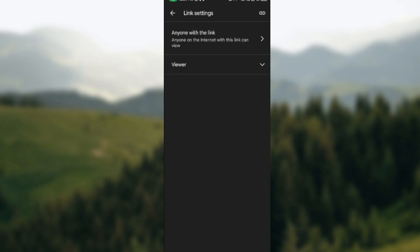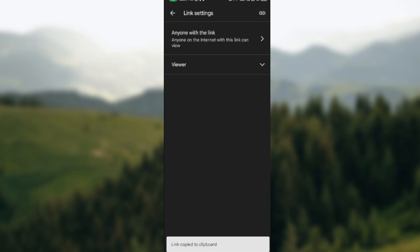Just copy the link and share it wherever you want to. Once you share it and the person clicks on the link, they will be able to access it as long as they have an email address.